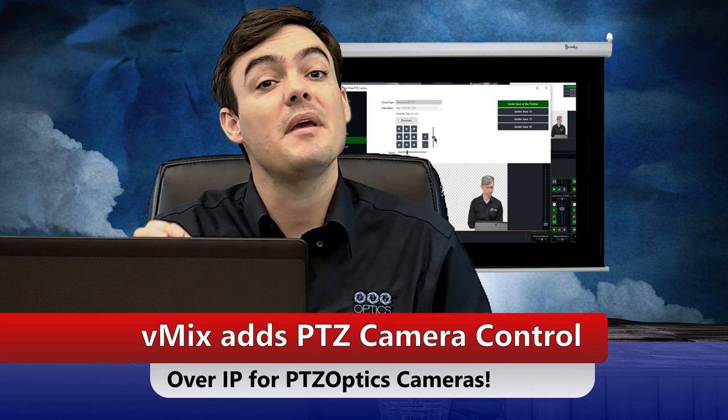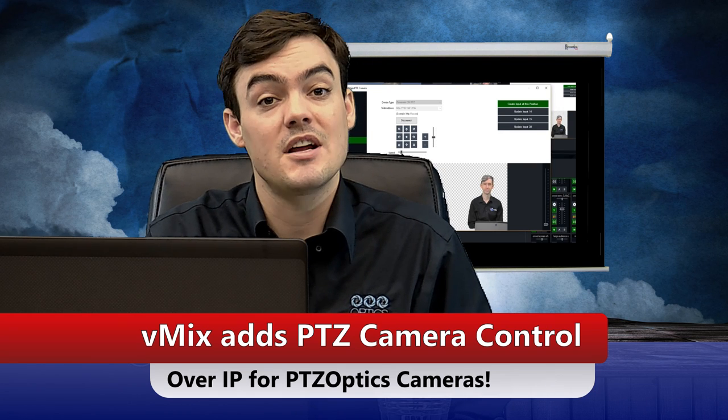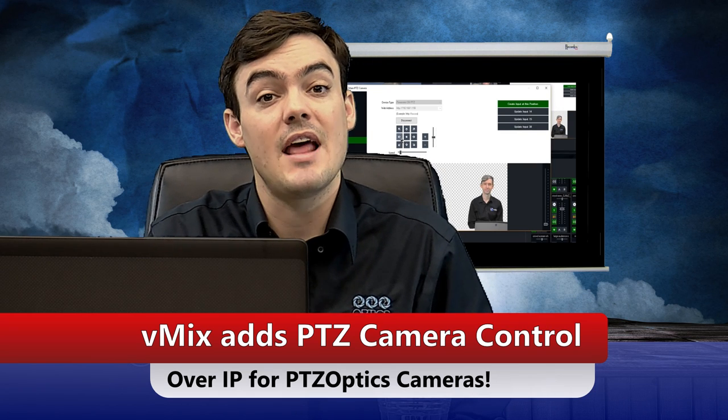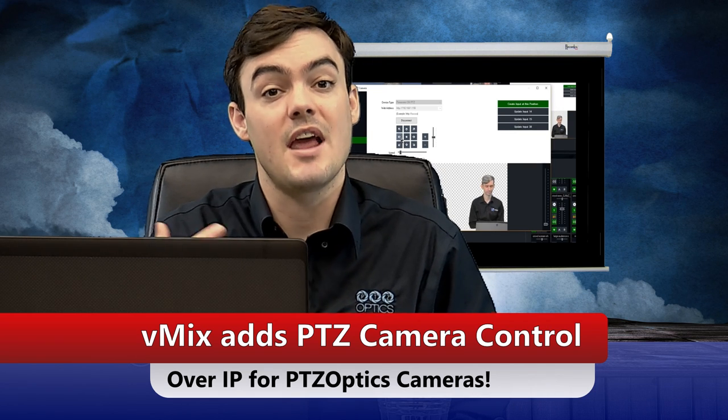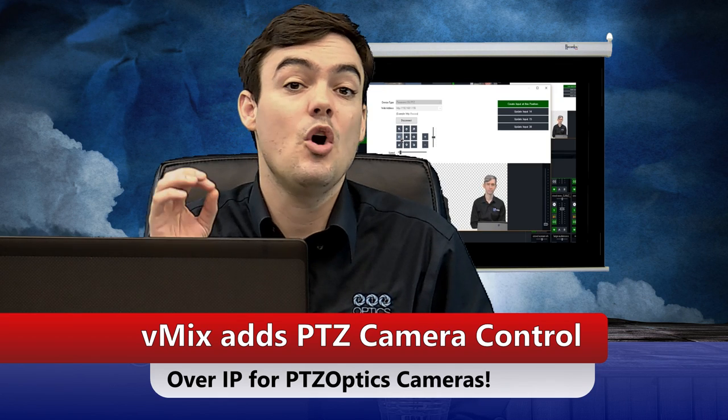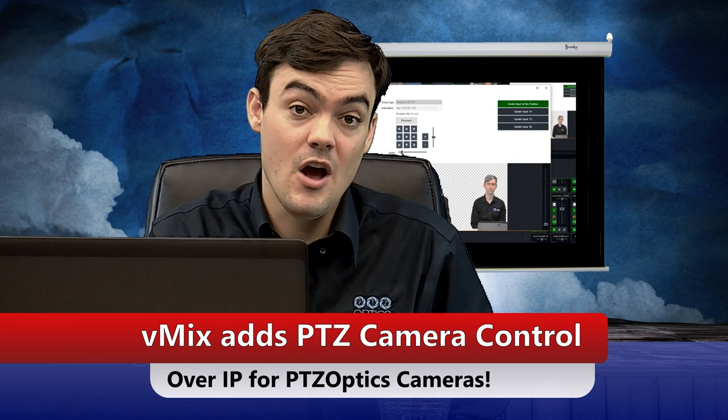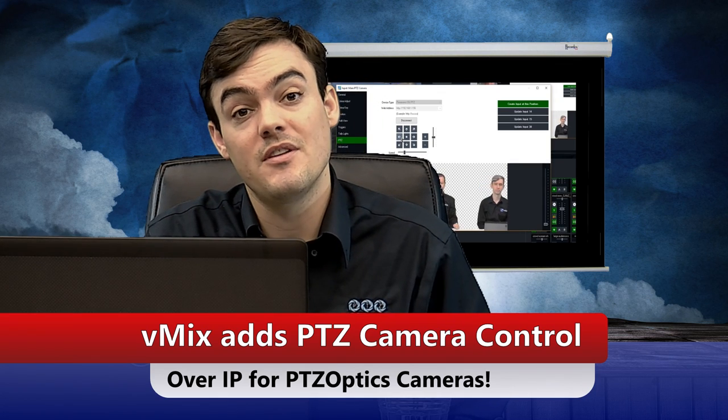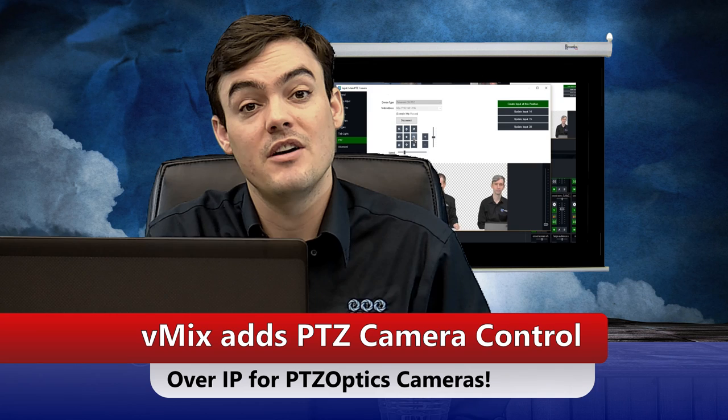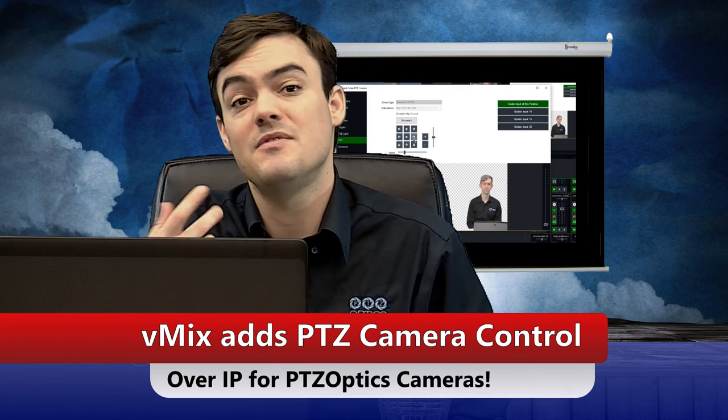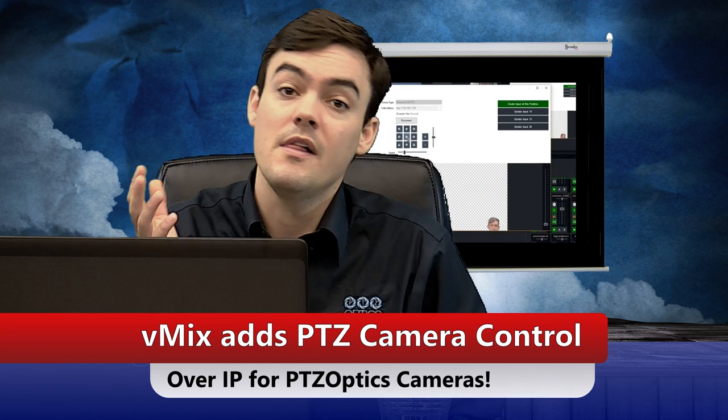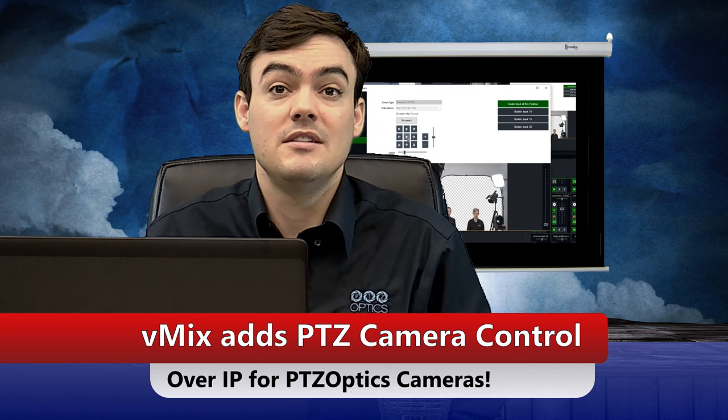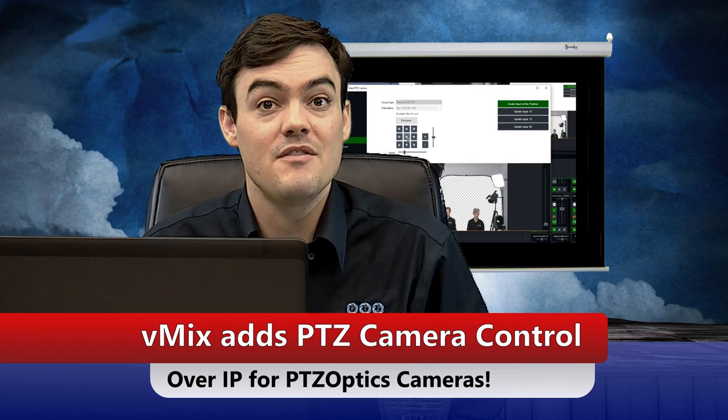This is coming out in vMix 17 which is scheduled to be released at NAB 2016 which is April this year. I'm going to show you some snapshots of what this integration is going to look like and it's going to be about a 10 minute video, so get ready and we're going to dig into IP camera control in vMix.